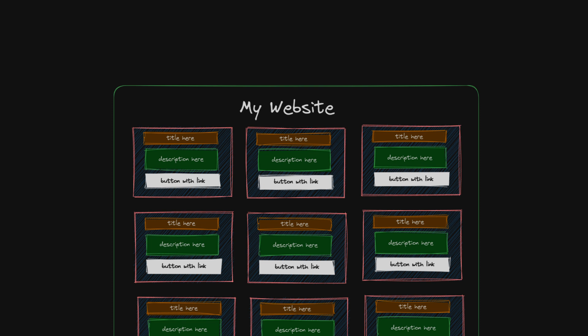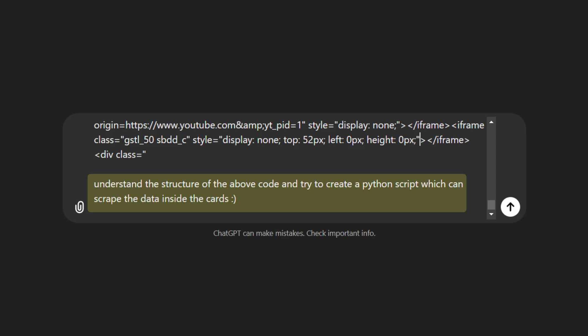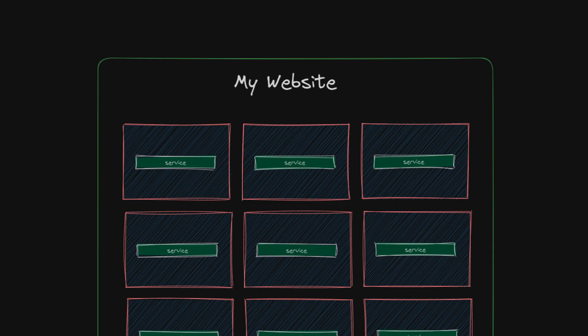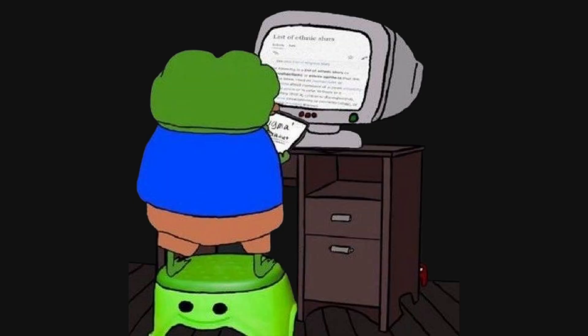But since all the cards had a similar structure, using a script was a better approach. So, I asked it to understand the structure and create a simple Python script for it. This data was mainly a bunch of services that needed to be rendered as cards on my client's website.